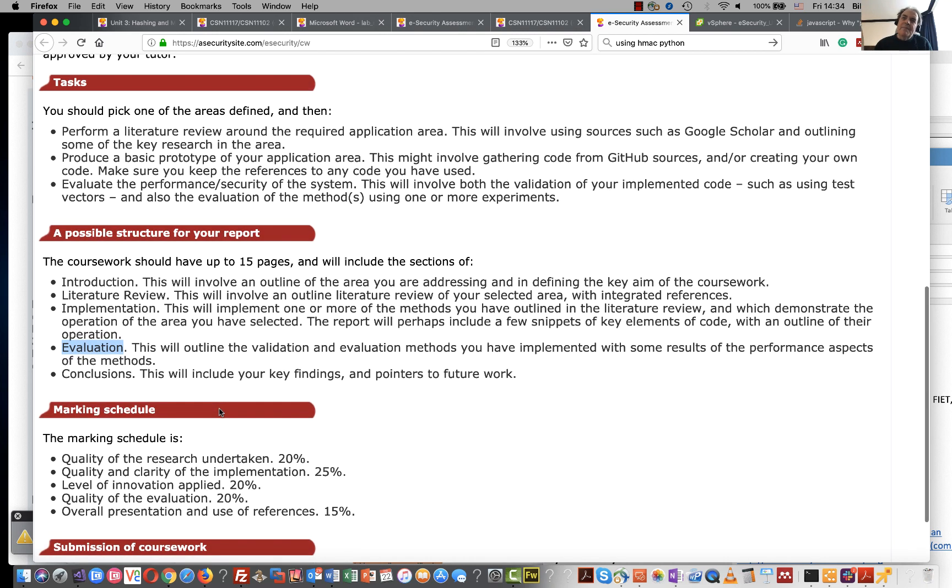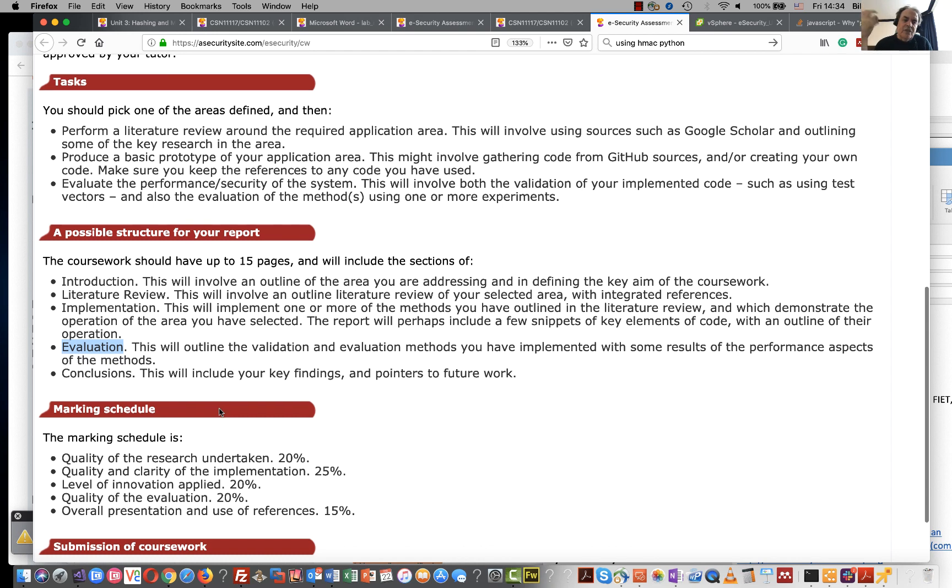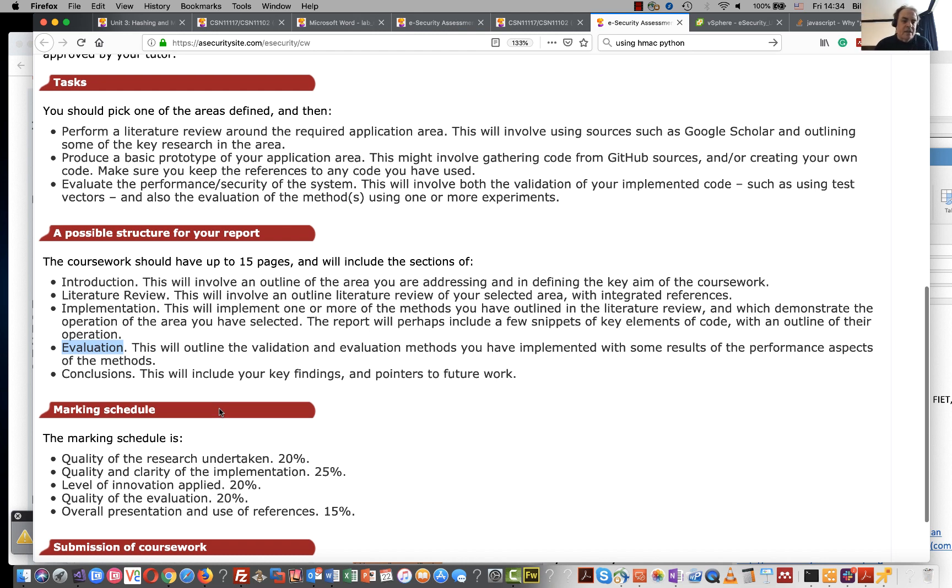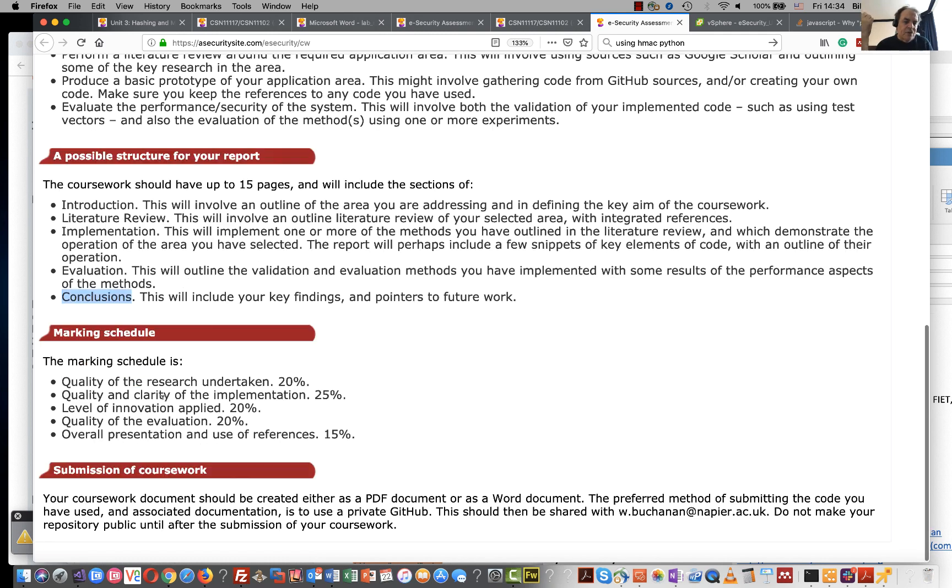As a minimum, at least a validation test to show that your code actually works with test vectors. If you can, perform an evaluation that allows you to understand how well your code is running and then some conclusions.